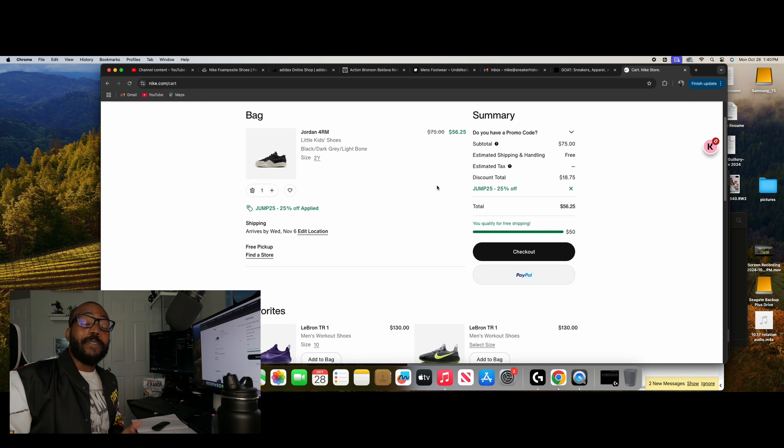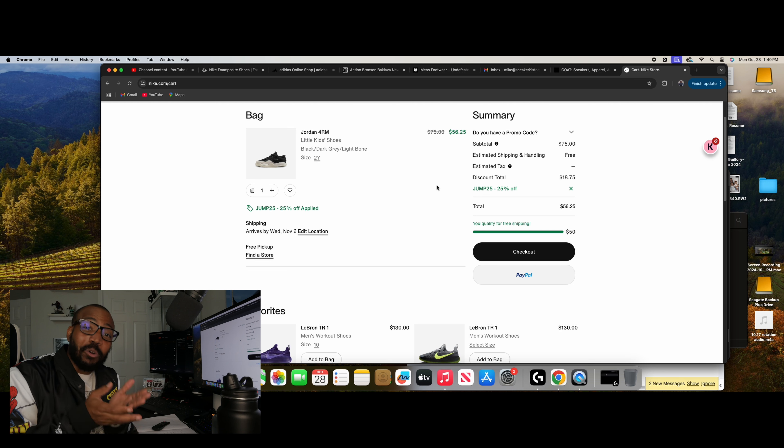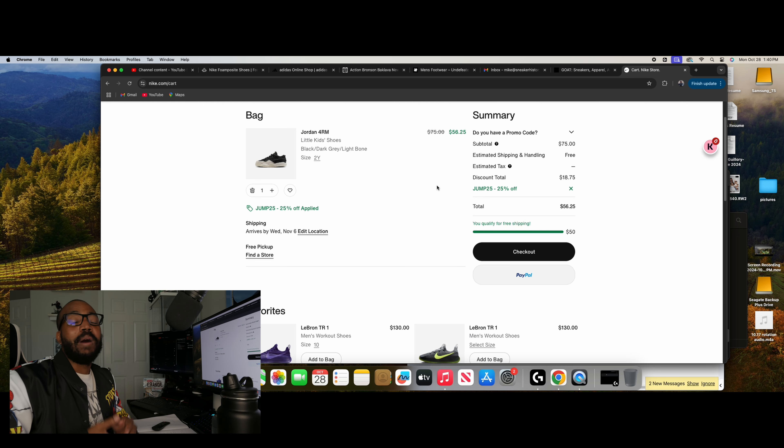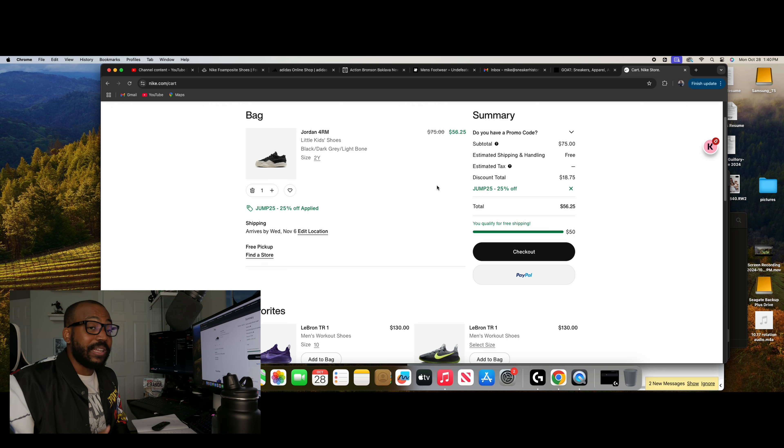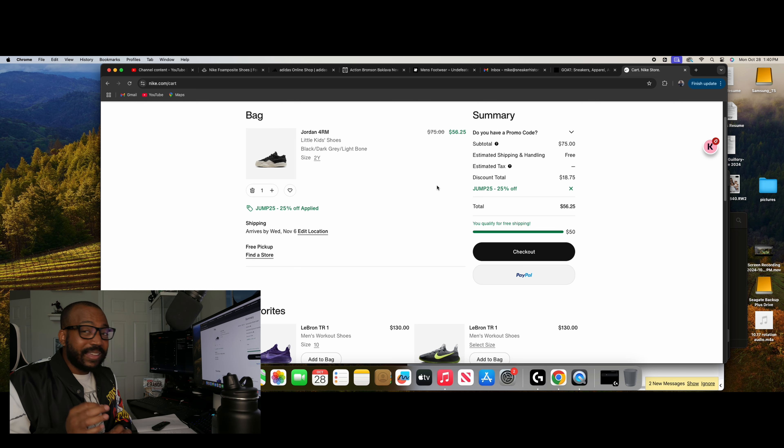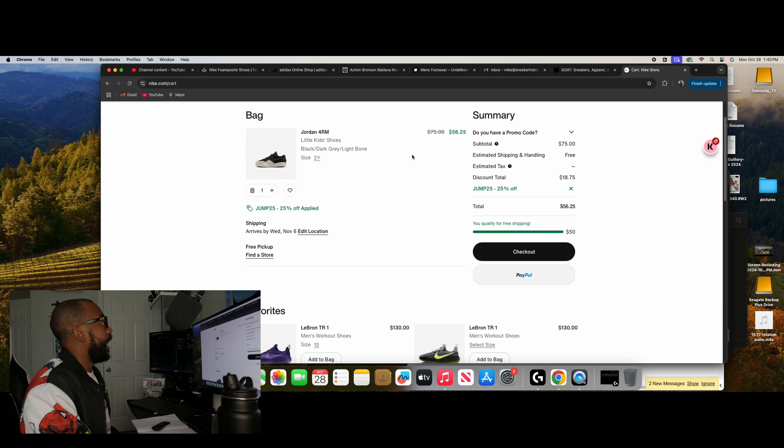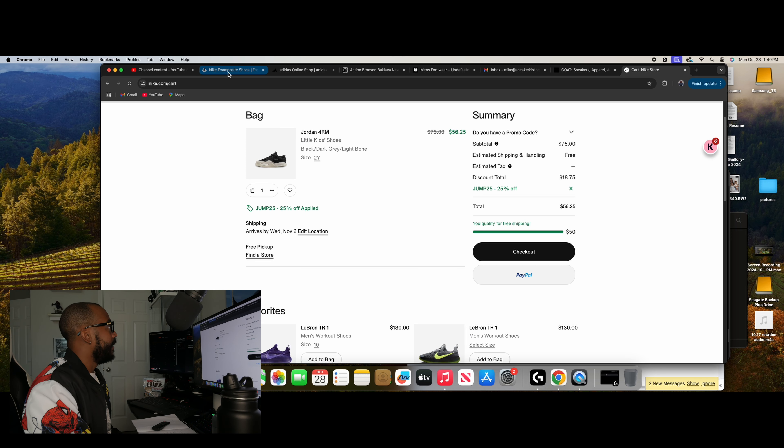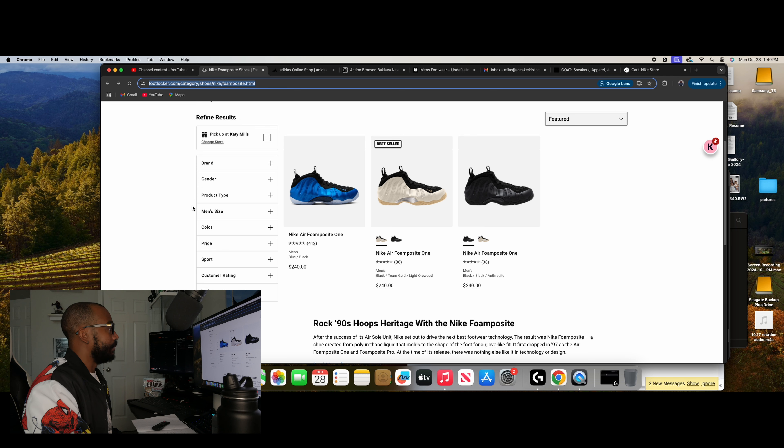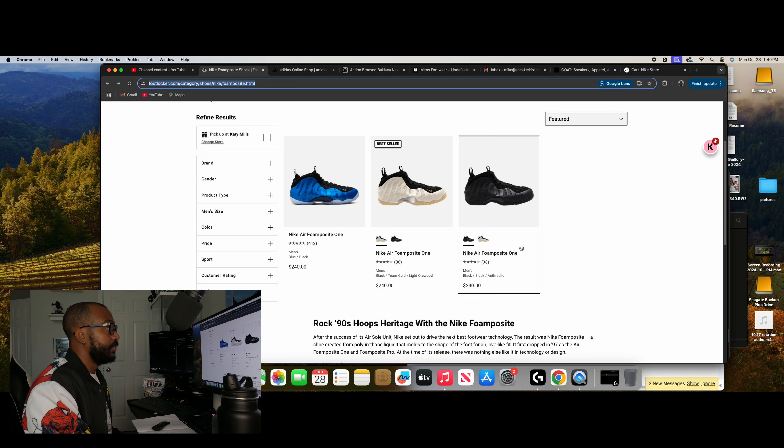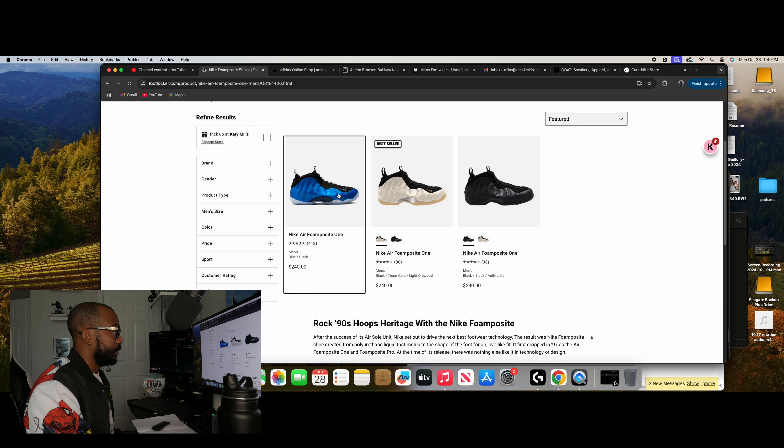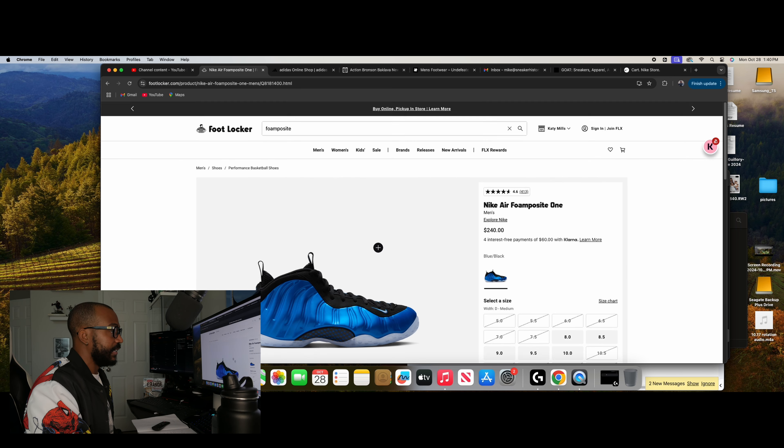But when I talk about Foamposites, I'm talking about the originals. Foamposite One, Foamposite Pro. I haven't had any of those in my lifetime of collecting sneakers. And I really want a pair. And I think it might be the perfect time because as you look at the Footlocker website, got a couple of different pairs still sitting. The Royals, which of course, classic.